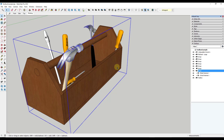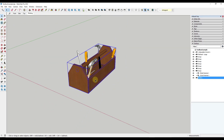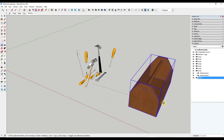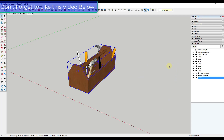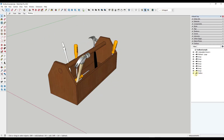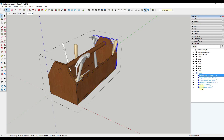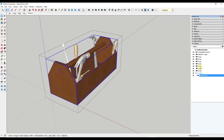A lot of the time I use the Outliner to control the organization of my model. In this situation, you have a toolbox model, but you want all of the things inside the toolbox to move along with it. Right now these objects aren't moving with the toolbox when I move it, so I want all the tools to be inside of my toolbox group. I'll select everything and put it in a group labeled 'toolbox wood'.